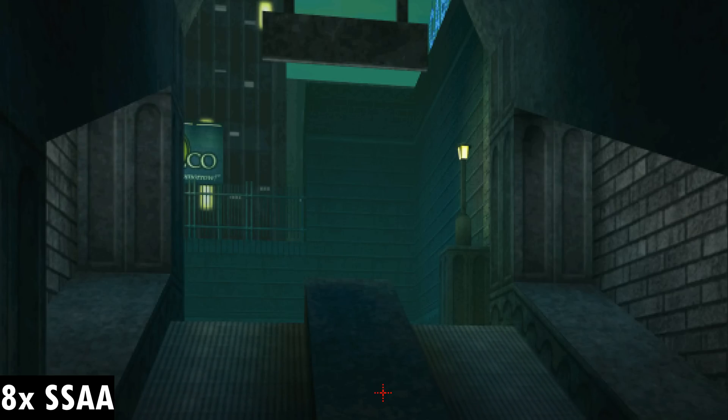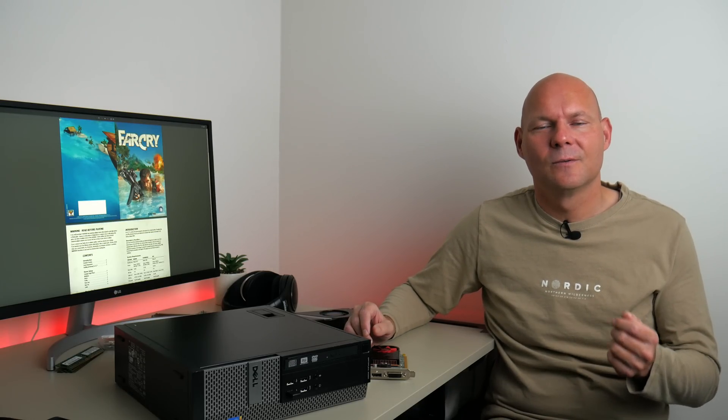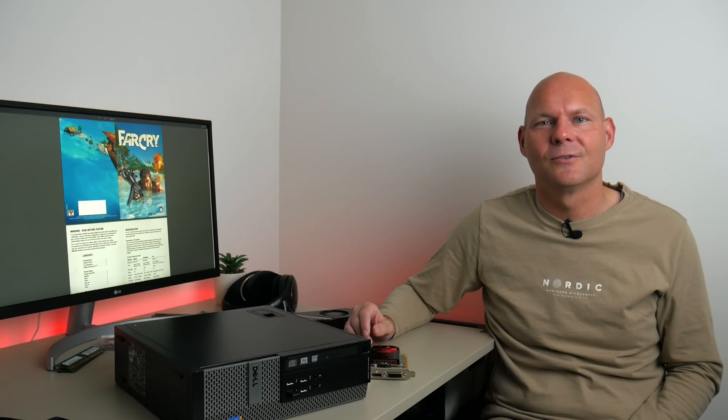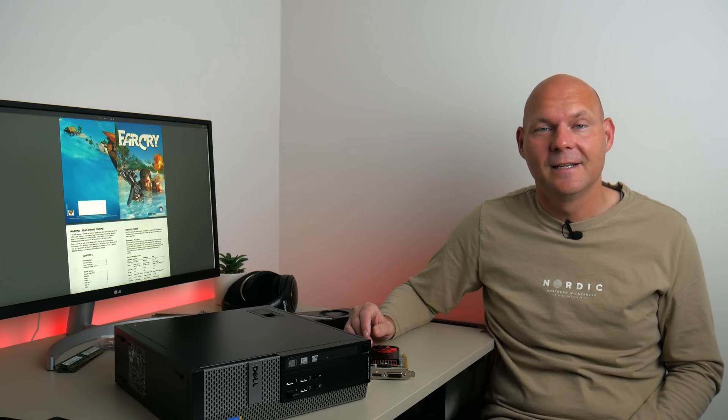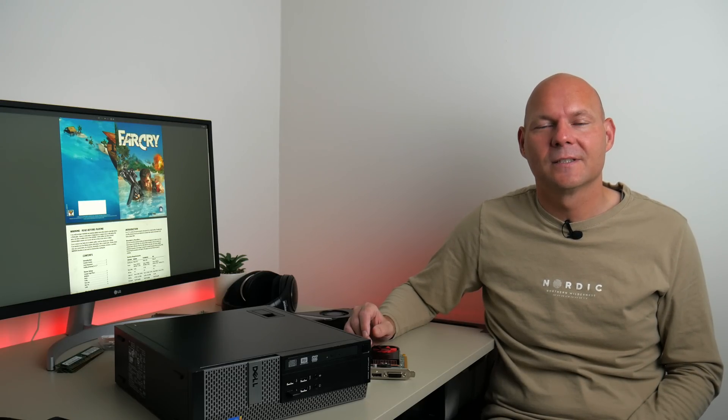So guys, super sampling anti-aliasing is one of those things once you've seen it, it's really hard to unsee it and go back to playing without anti-aliasing. The image quality is just amazing. A couple of pointers I would like to make.